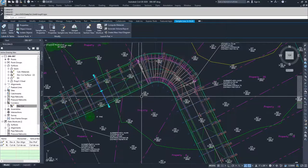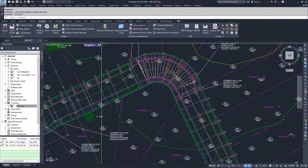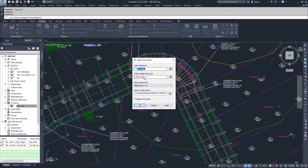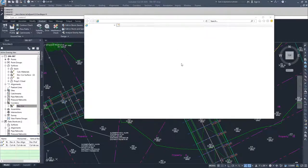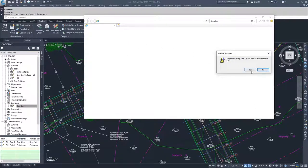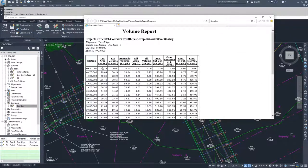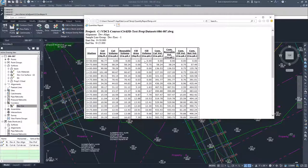Once you have that legwork finished, navigate again to the Analyze tab and select Volume Report. Under Volume Report, select DevAlign, DevExec1, and then select a style sheet. Style sheets can be modified to return other information or display your company's information. I'm going to go with the basic style sheet that comes with Civil 3D and click OK. A window will ask if it's safe to run scripts — click Yes, and your Volume Report will appear. All this information can be copied and pasted into a Word document and edited, or you can create a custom sheet set.